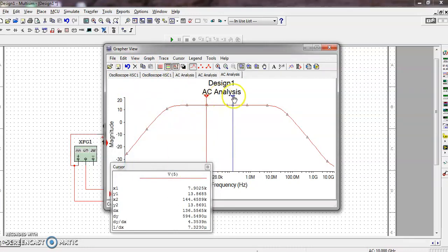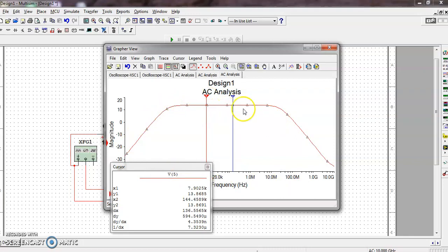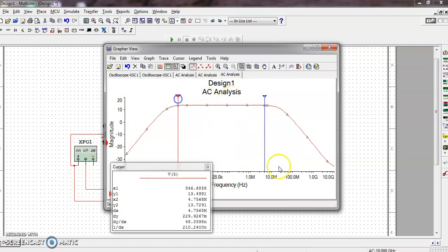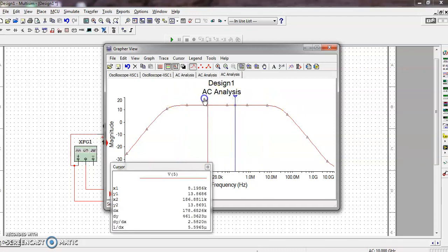Now there are two different cursors - this red color cursor is Cursor 1, and this is Cursor 2. If you observe, in a particular range of frequency this graph shows the value of the voltage is very high. This is the ideal frequency - high frequency minus low frequency. But the practical value of frequency we measure is 3dB down.